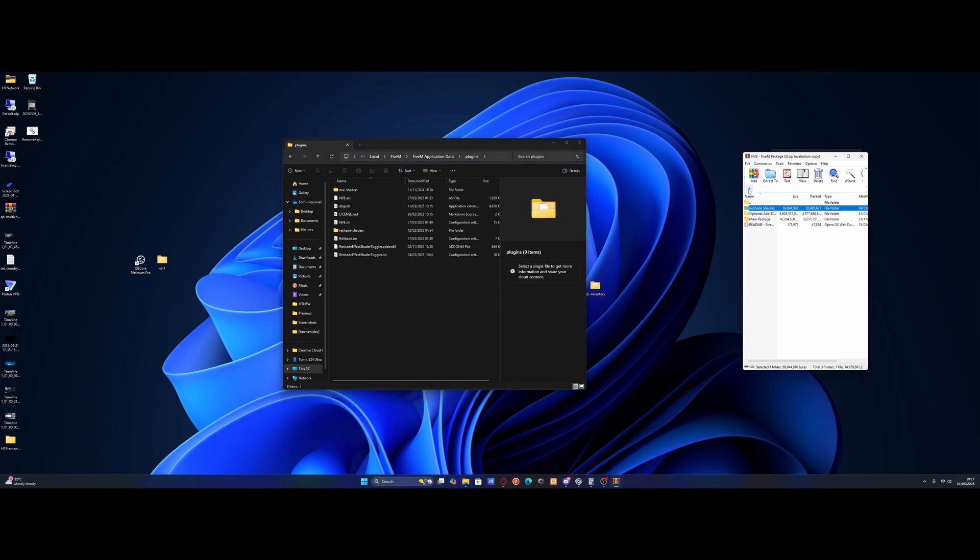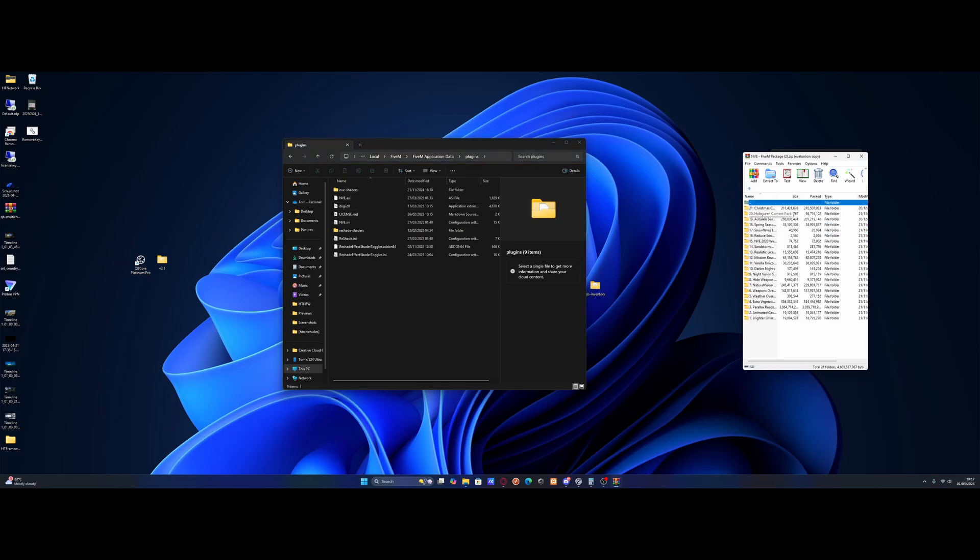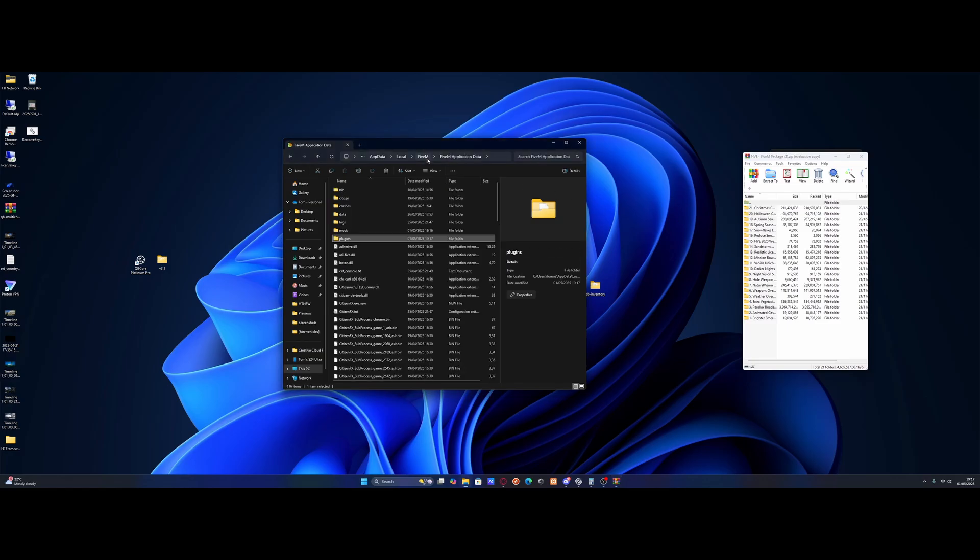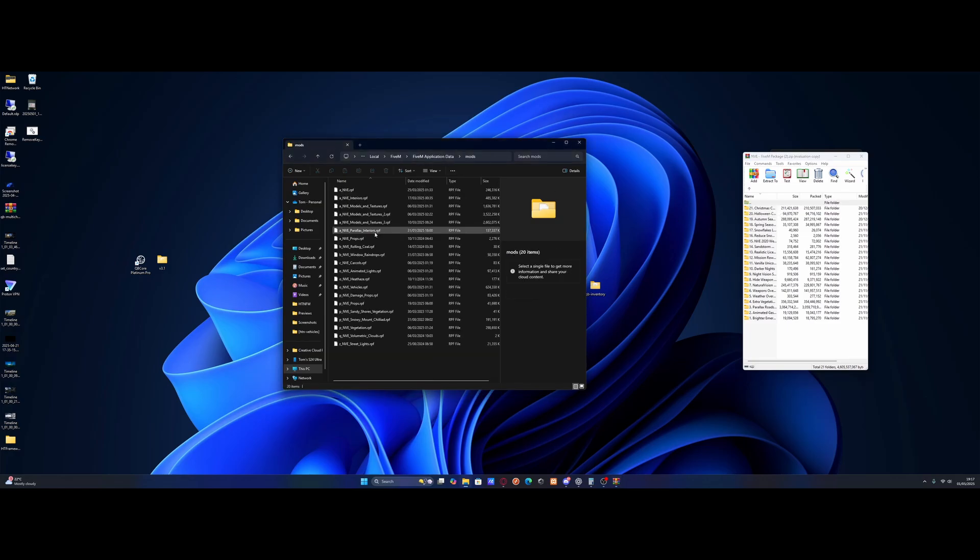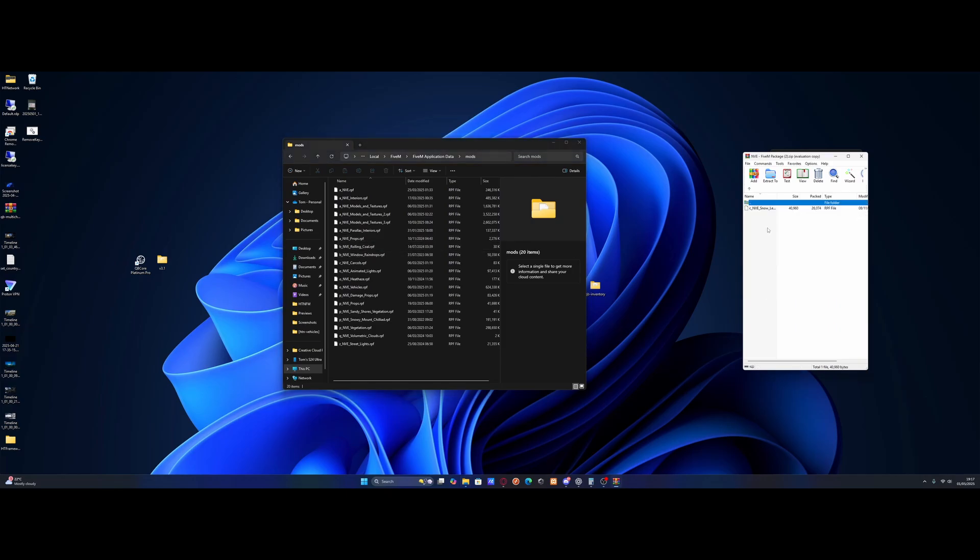Now we're going to go back on the download and come into the optional add-ons. Now a few of these I definitely recommend installing. And to install all of these, it's pretty much the same. Go back to the FiveM application data folder. Go inside of mods. And you will see that each one of these probably contain a very similar file. They're all RPF files.